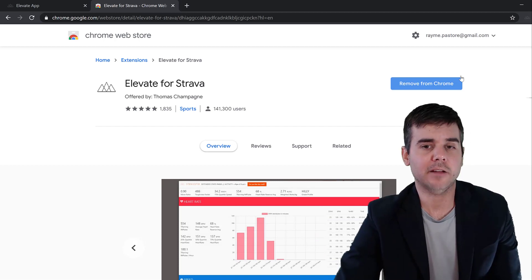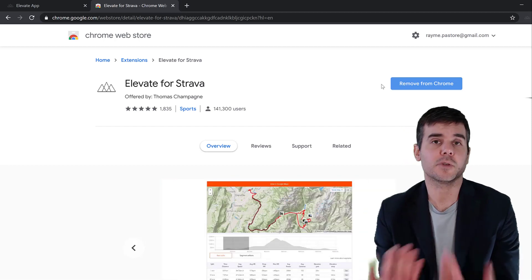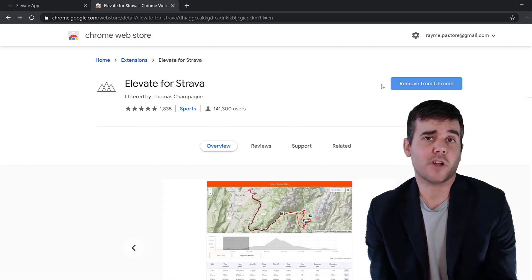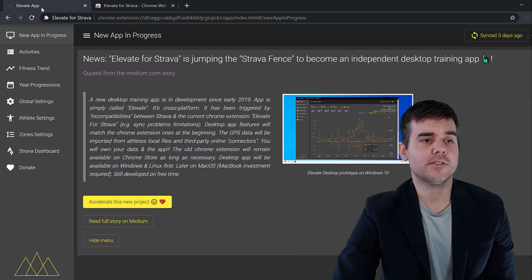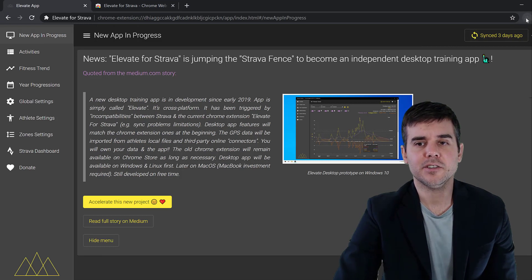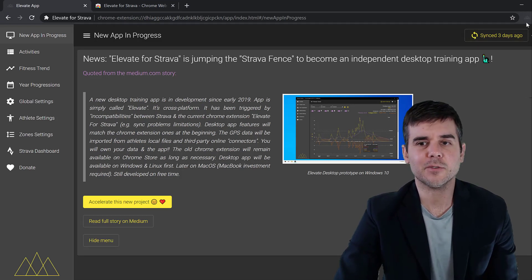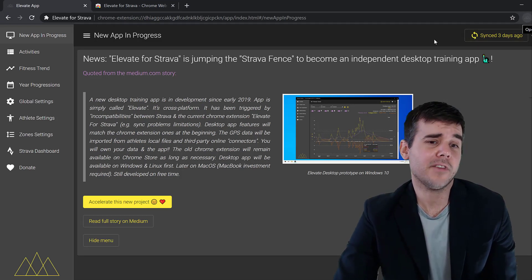All you're gonna do is download it. You can see I just have the option here to remove it, but you're gonna install it. Once you install it on your system, you simply click open Elevate app.